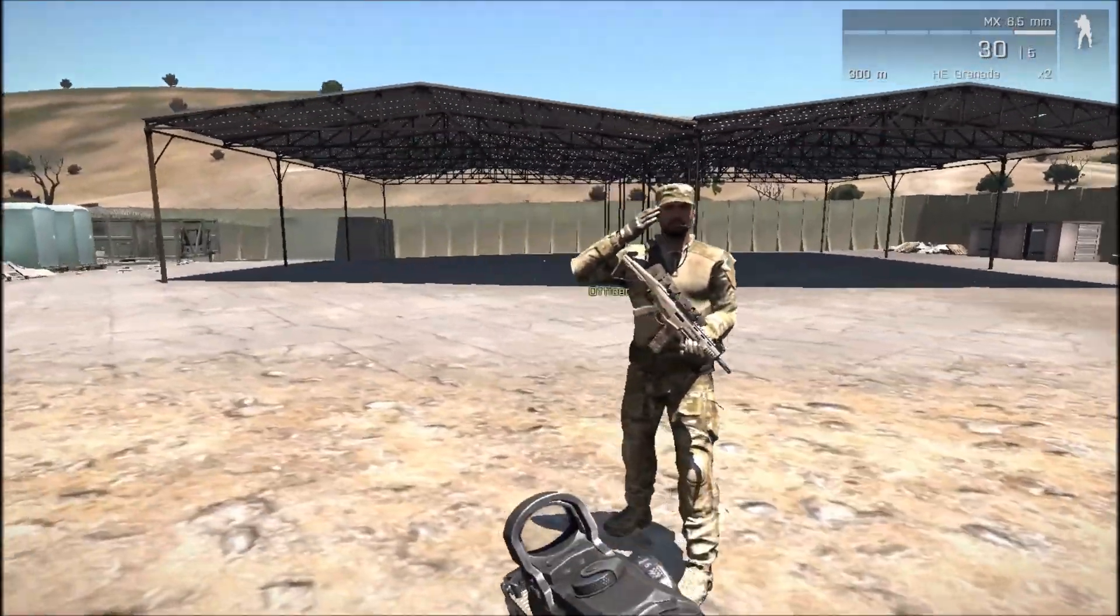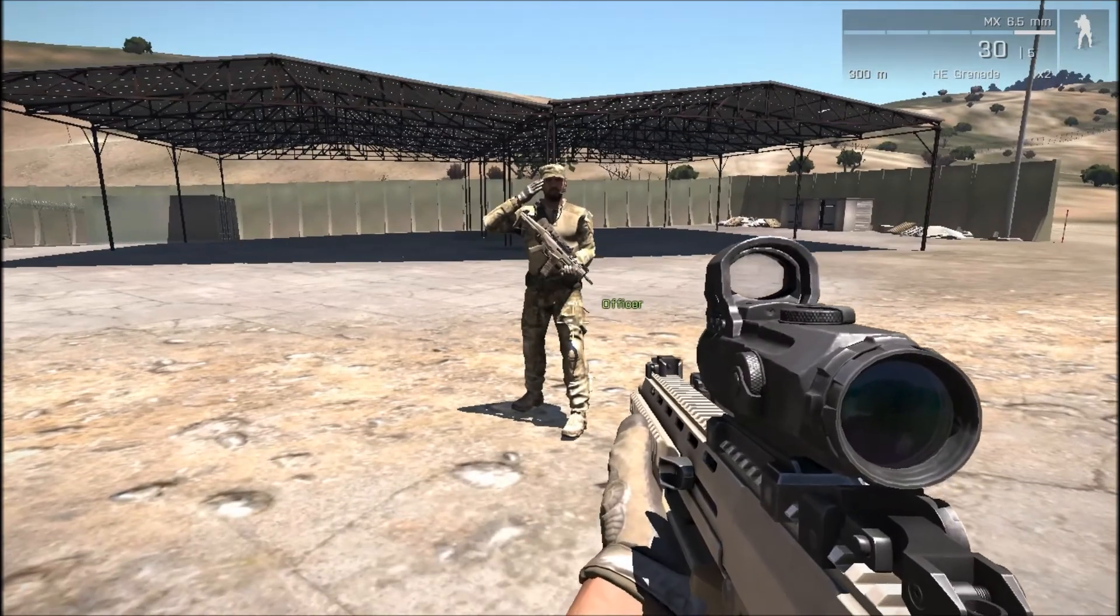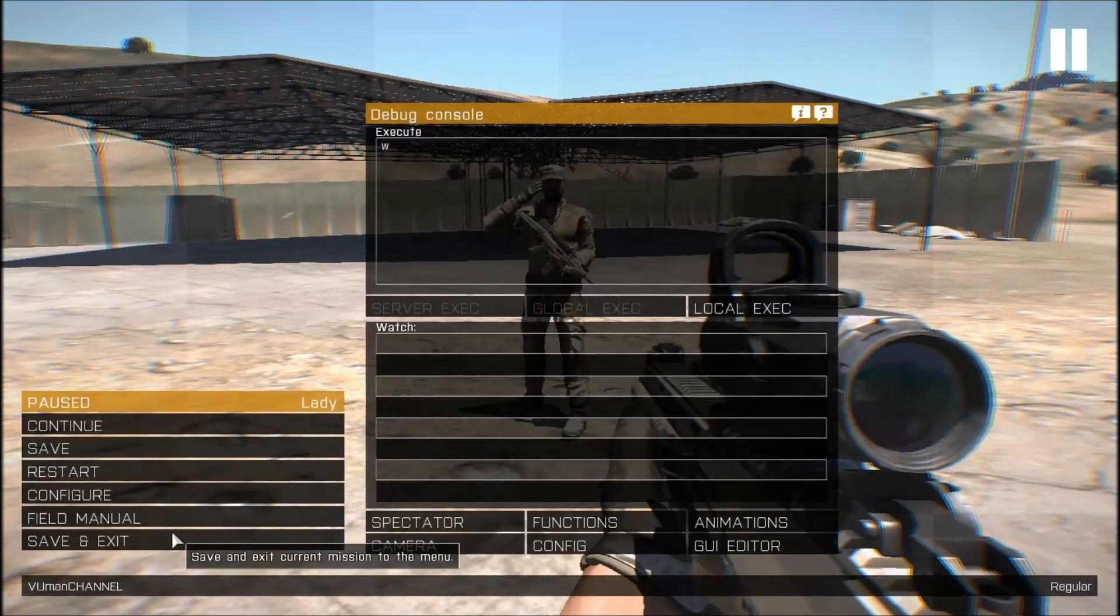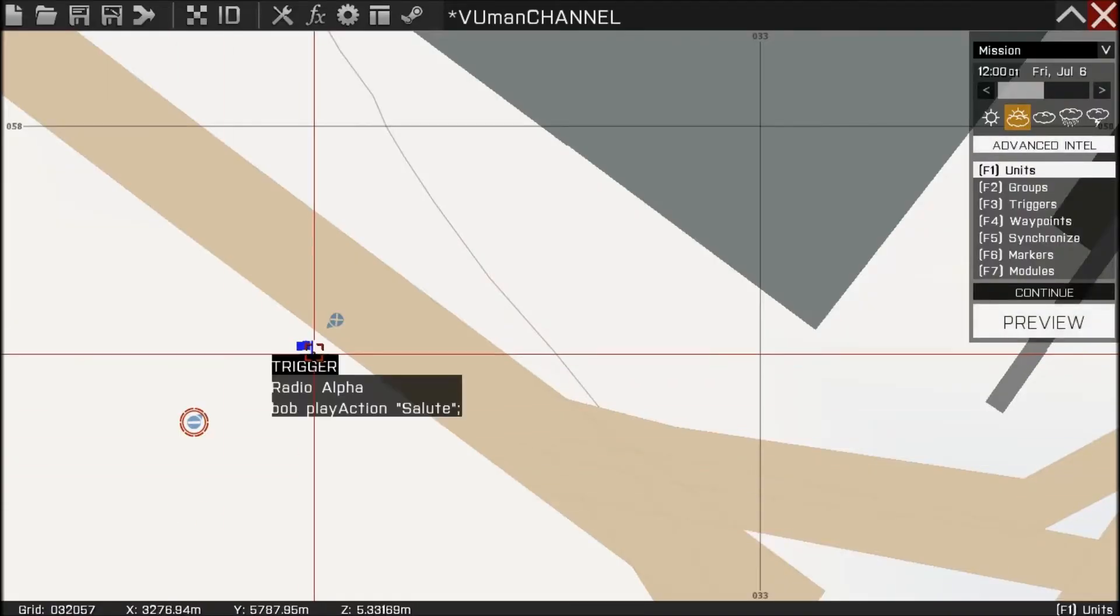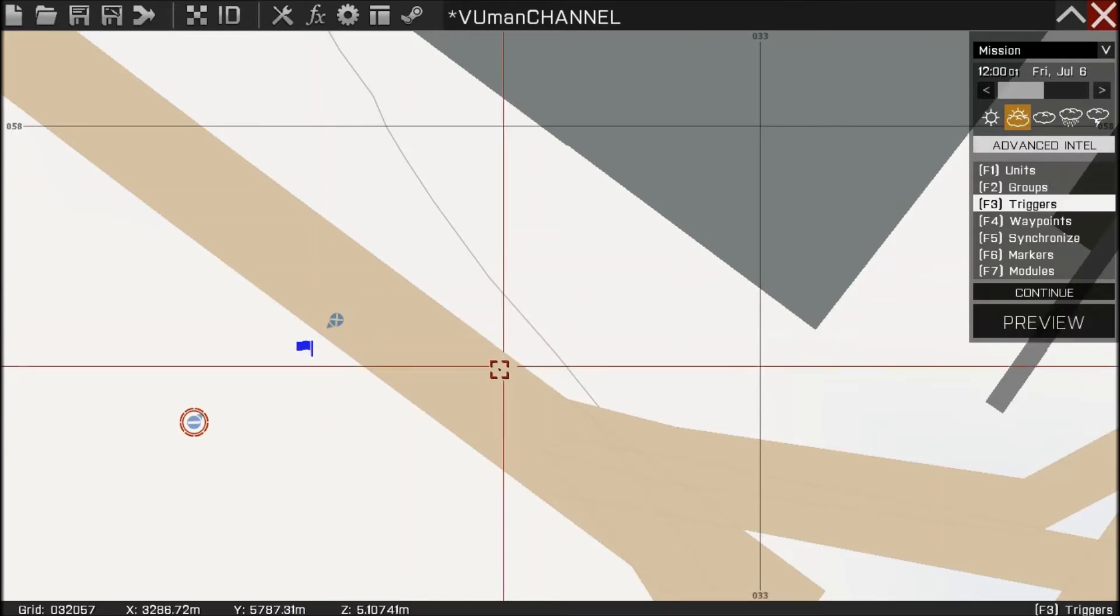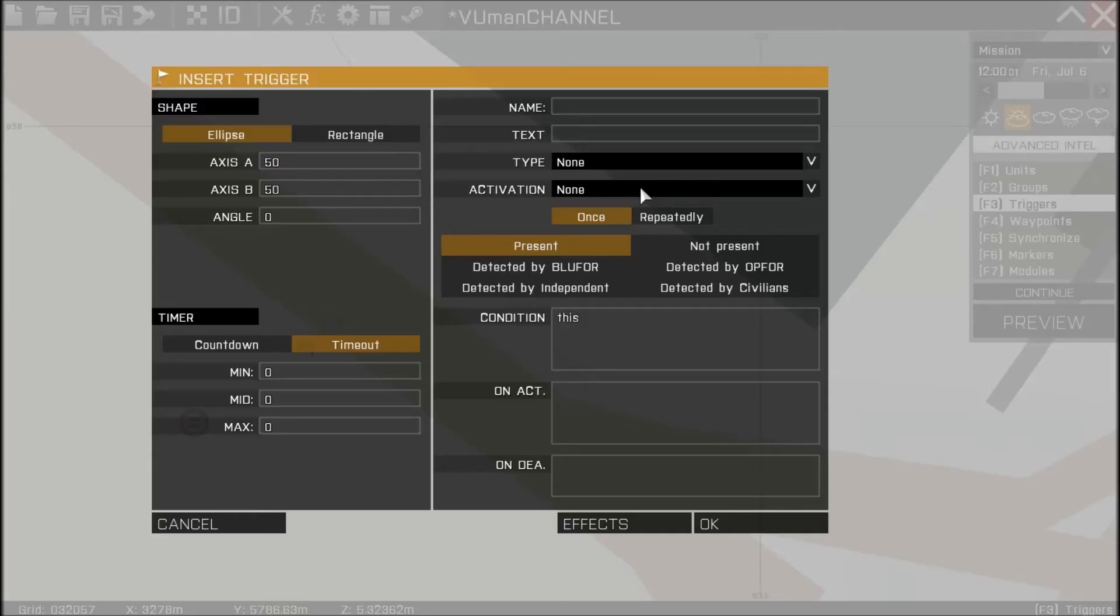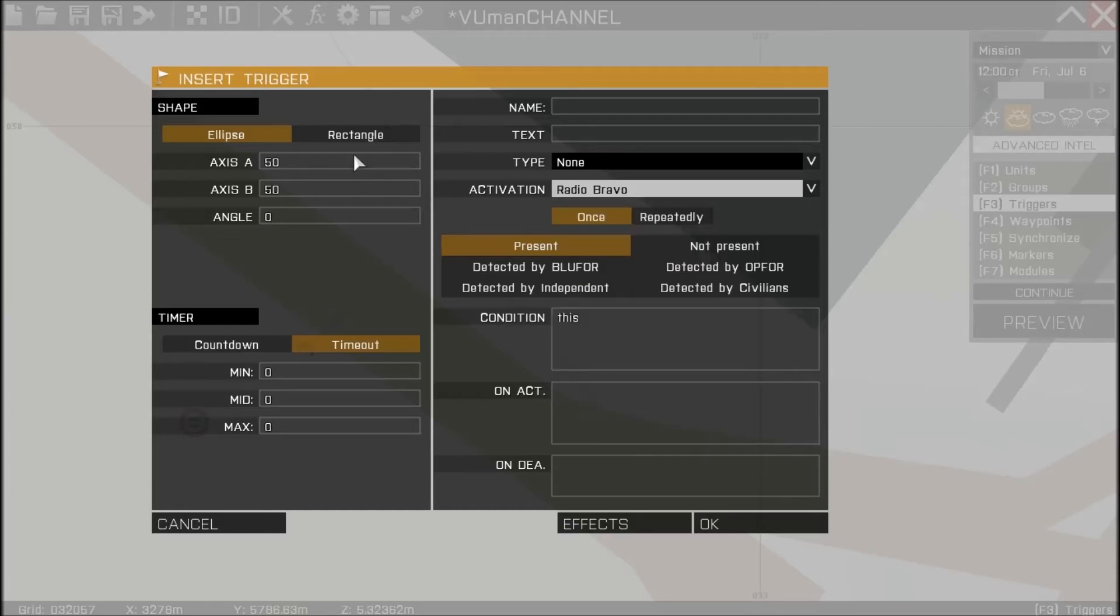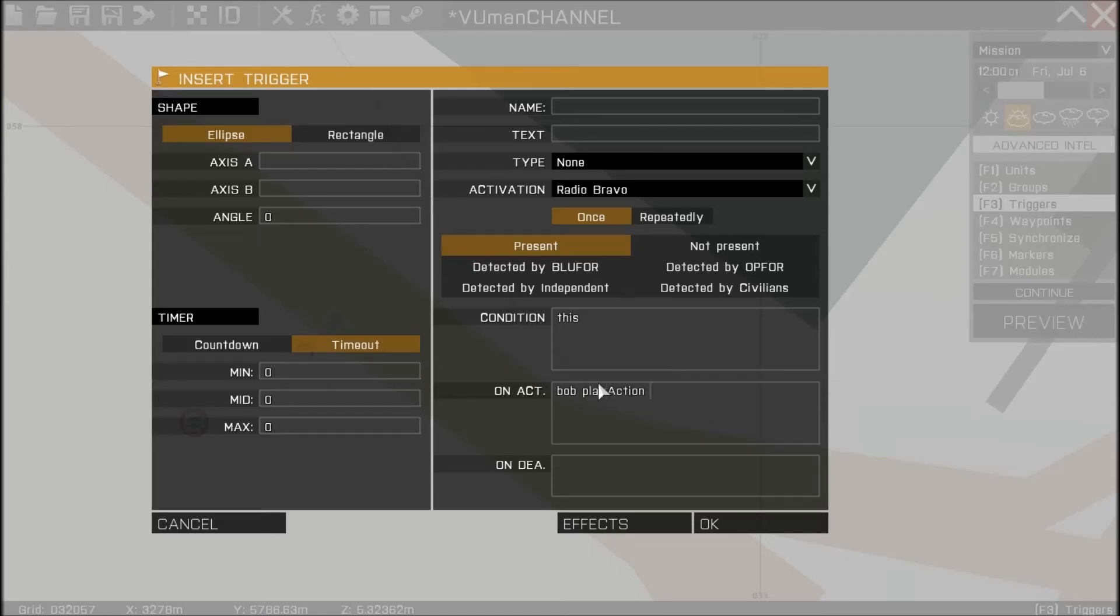So how to correct this. It's very simple. You just add another trigger like this, put it anywhere, or let's use radio bravo. We don't need this. And in on act field we're going to put Bob play action, let's put stand.